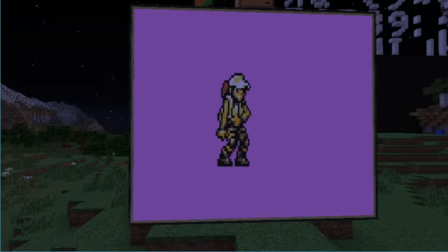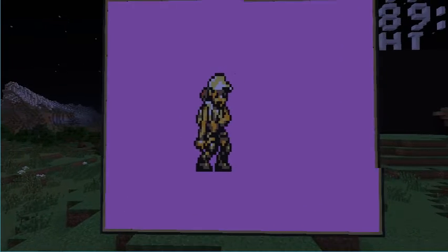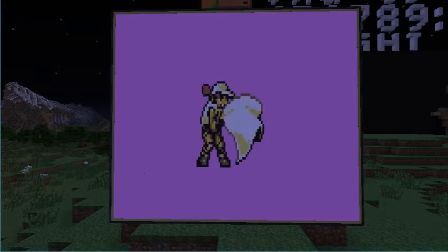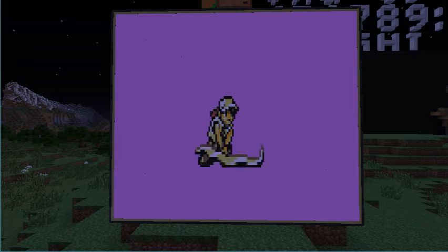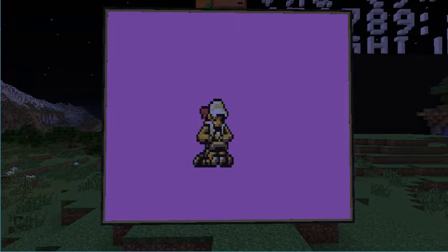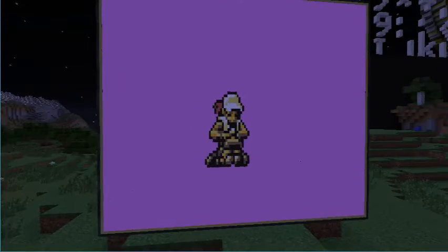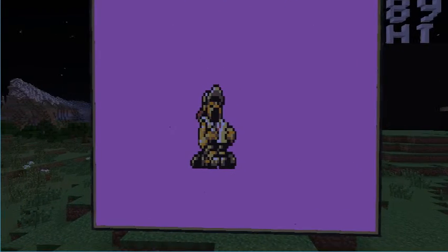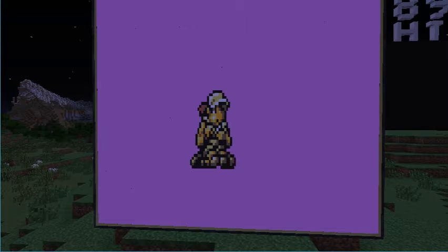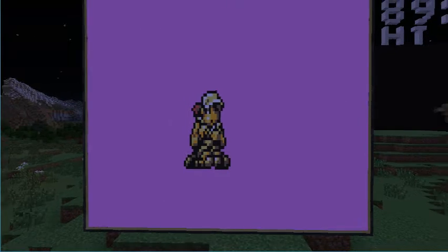Worth noting that I'm rendering into Computer Craft's window API, using it as a buffer, as some frames need to be reverted on occasion — a window rendering into a window, rendering onto the monitor — and the frame rate is still pretty good, I think.